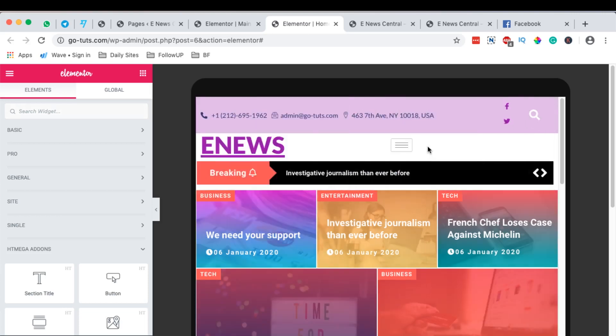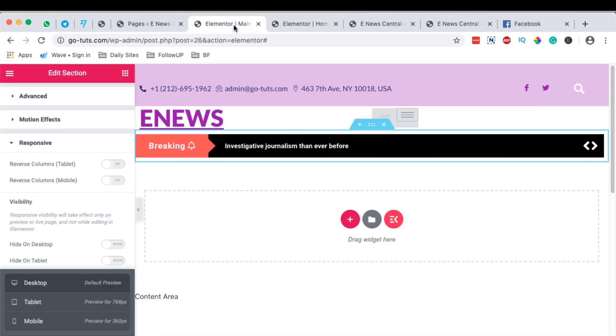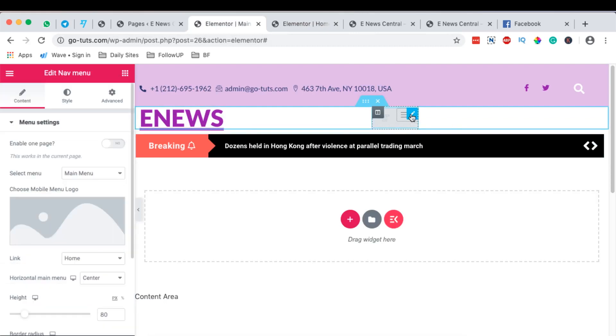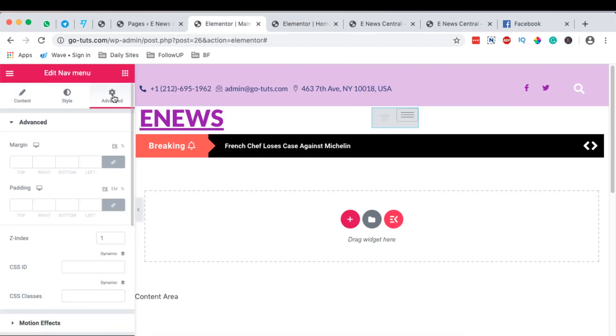So to do that, we are simply going to come to our header section and come to this widget over here. We select that widget and come over here to Advanced and give it a Z-index that is a little bit bigger. It can even be maybe 20. And then we can simply update.